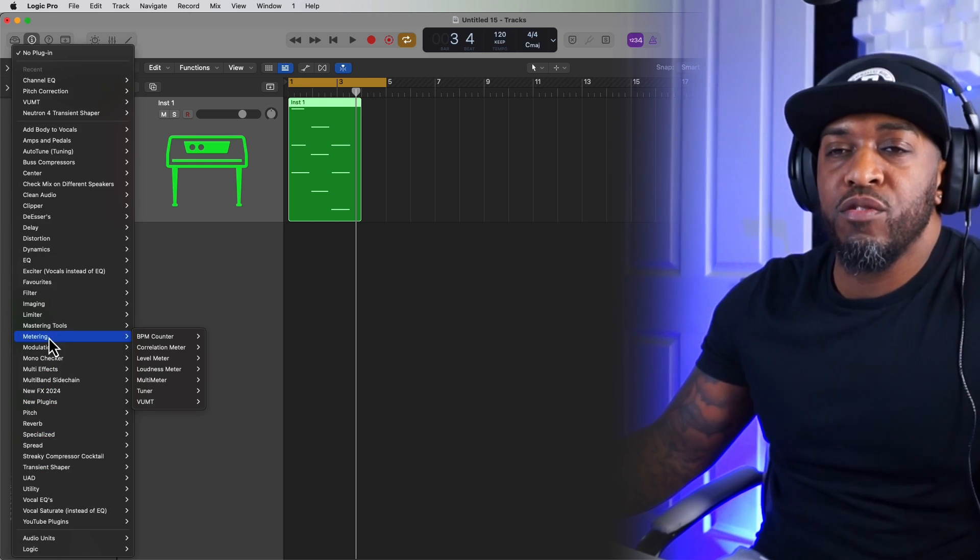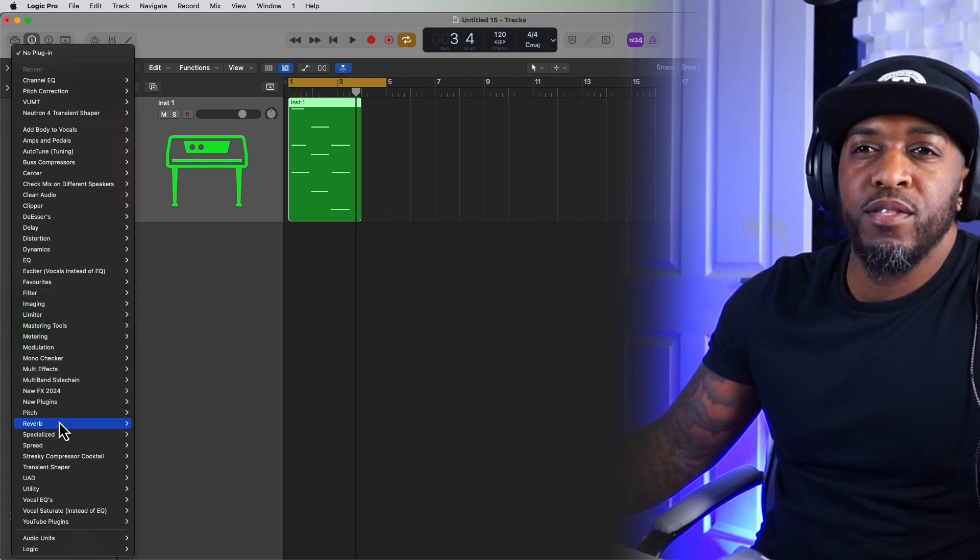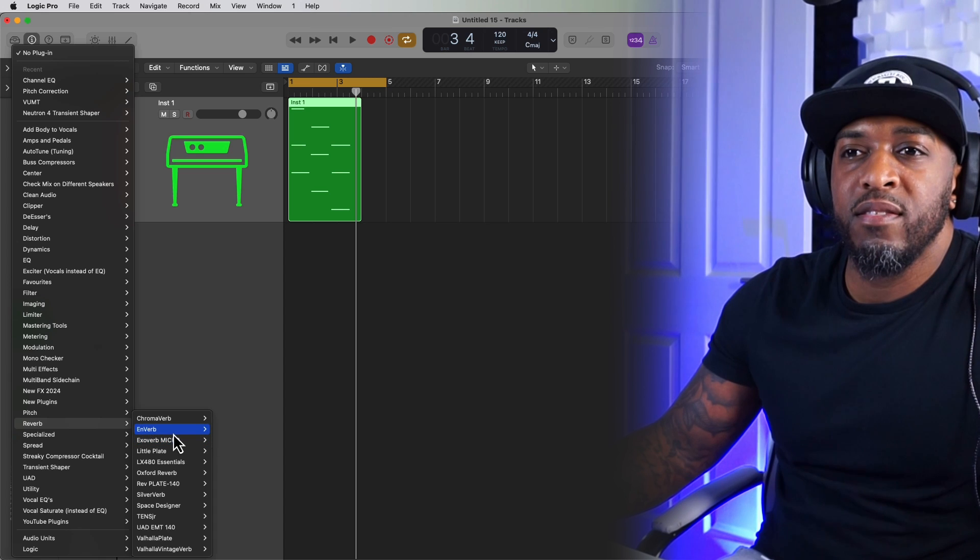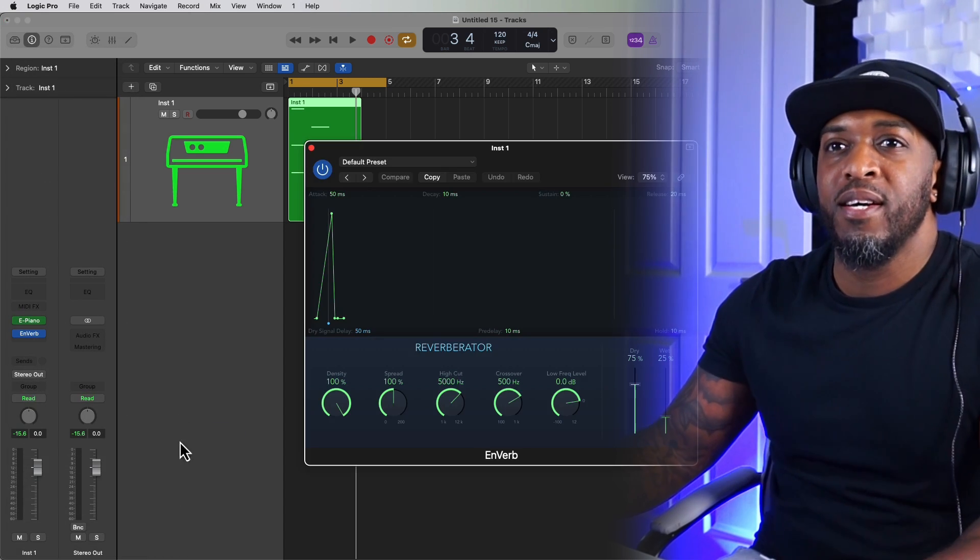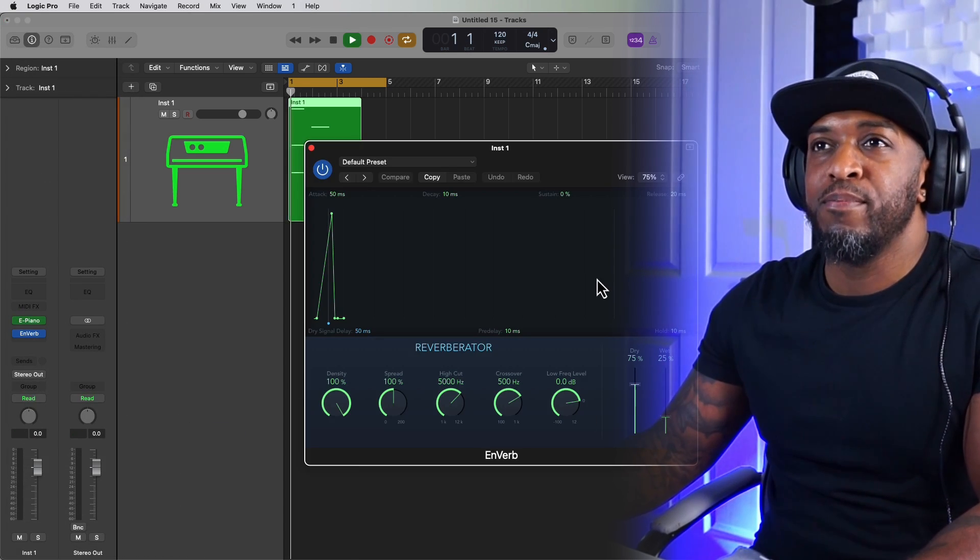So if you want to choose a reverb to put onto that little piano piece that you just made, you can go to Reverb, click on Reverb.